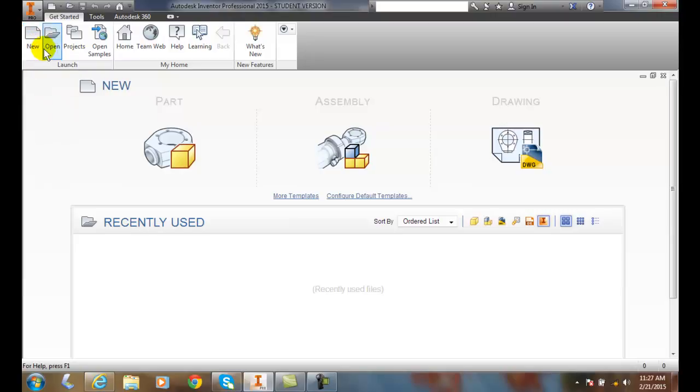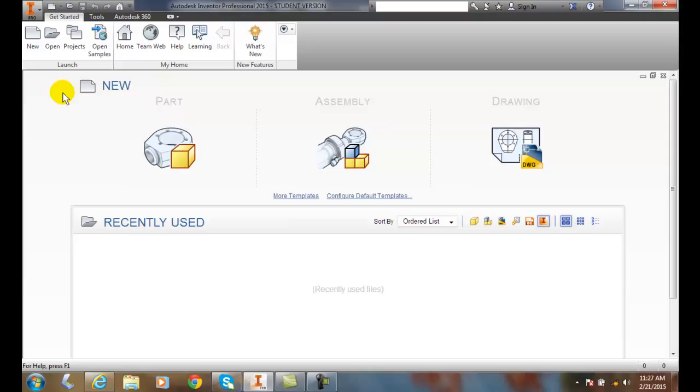I can open up an existing file that's not very recent as well. So this is a very good launch point to get started with Inventor.